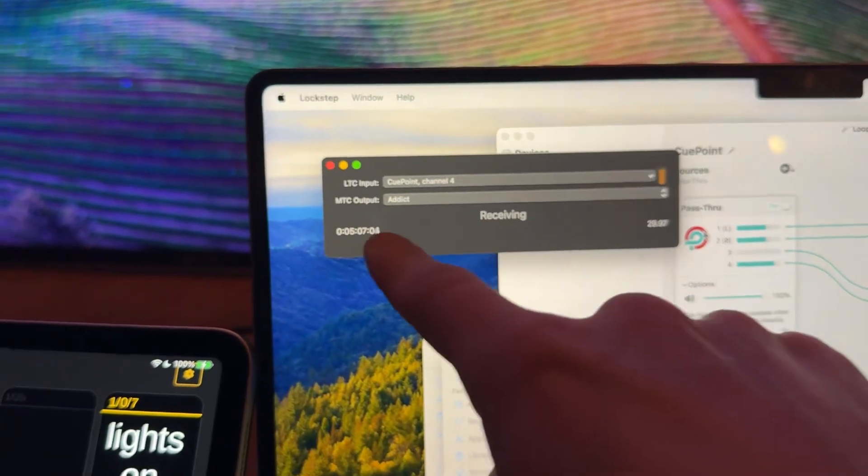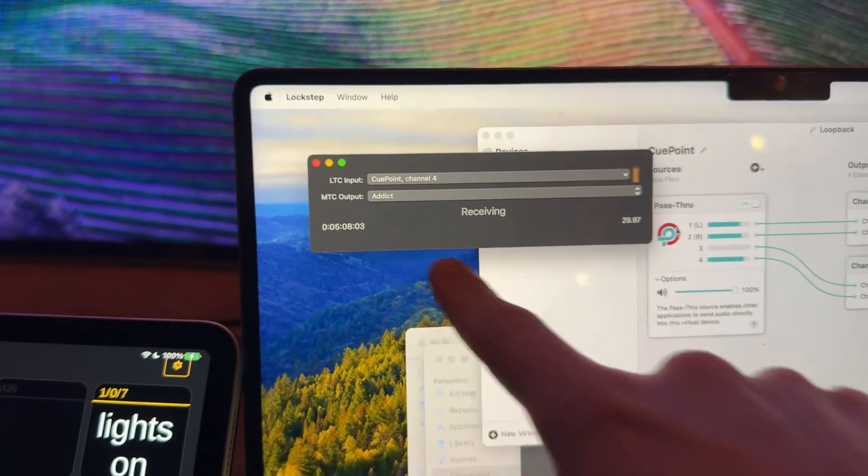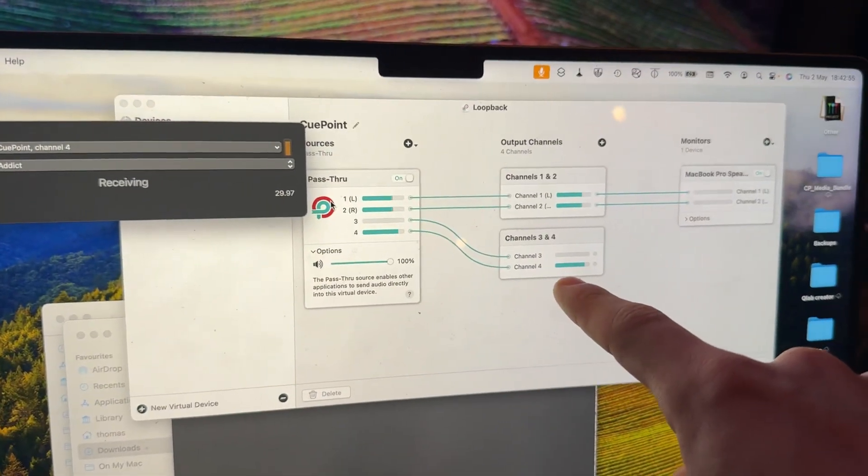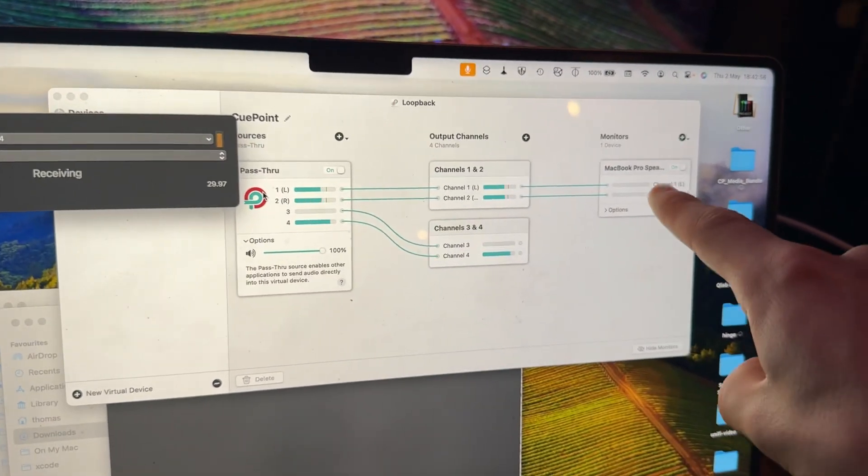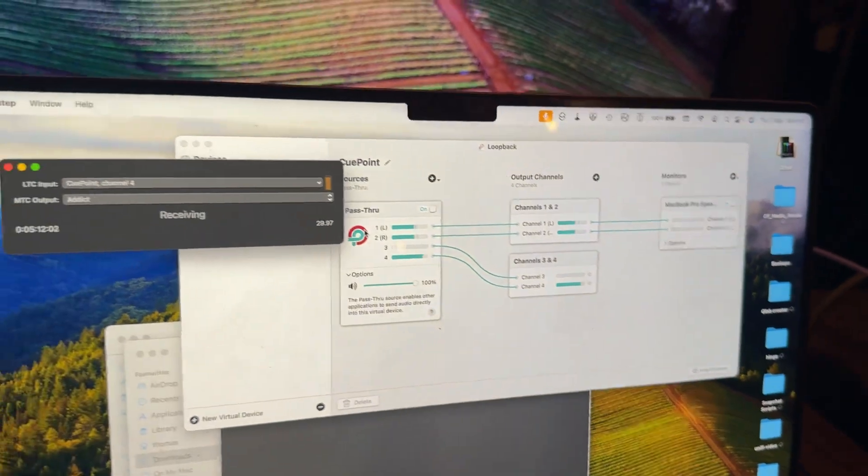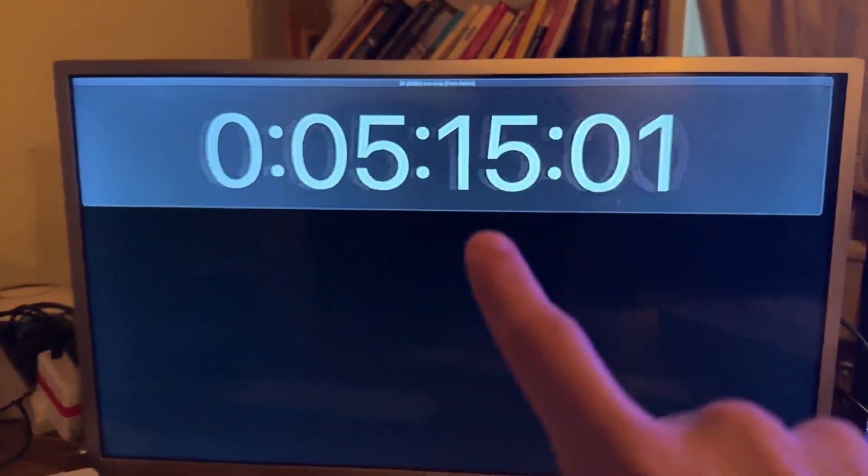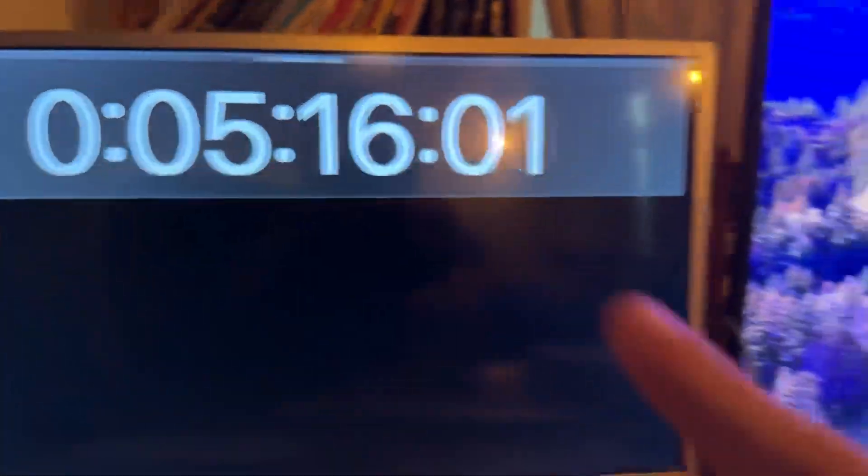You see it here, it's receiving. It knows what the timecode is. You can see that's the timecode there. No sound coming out here because it's muted. And then over here, the timecode is being updated in accordance with what's being shown on here.